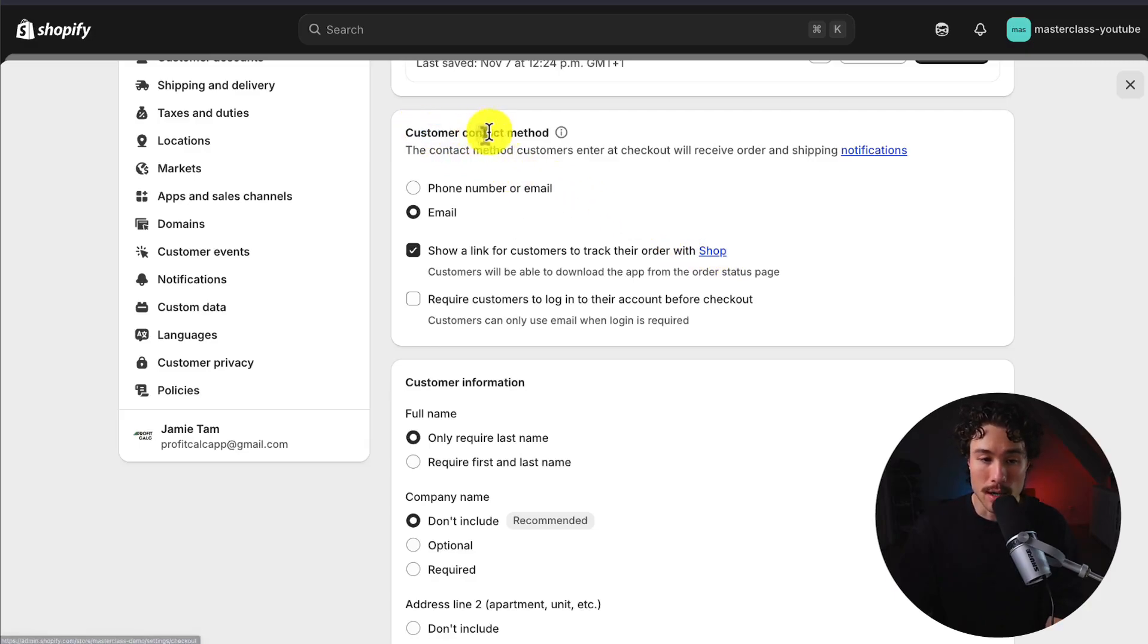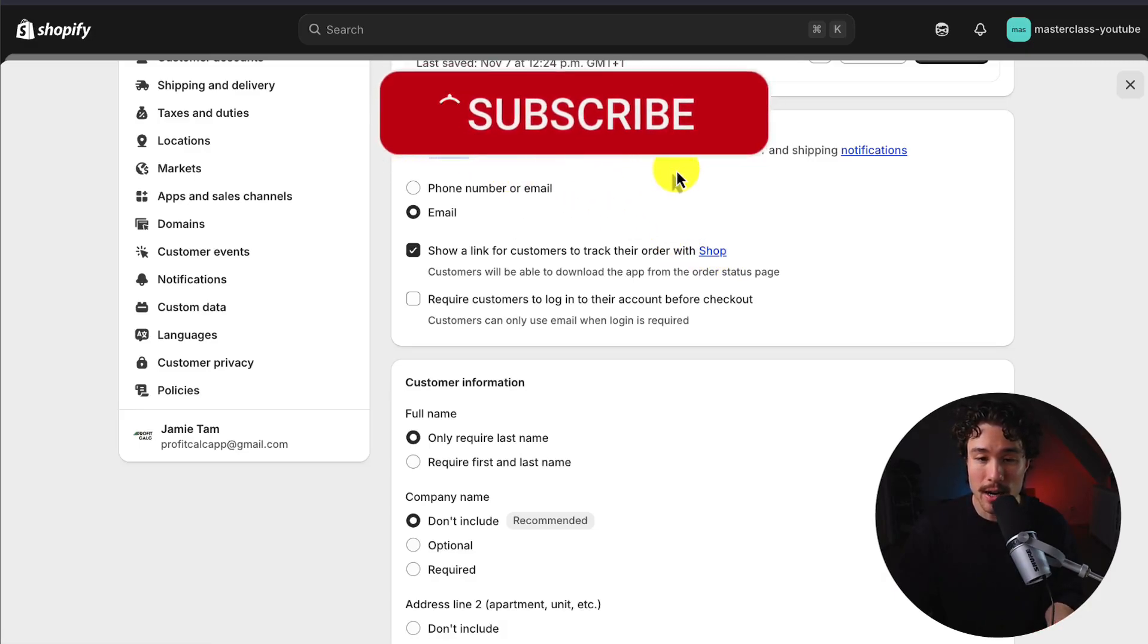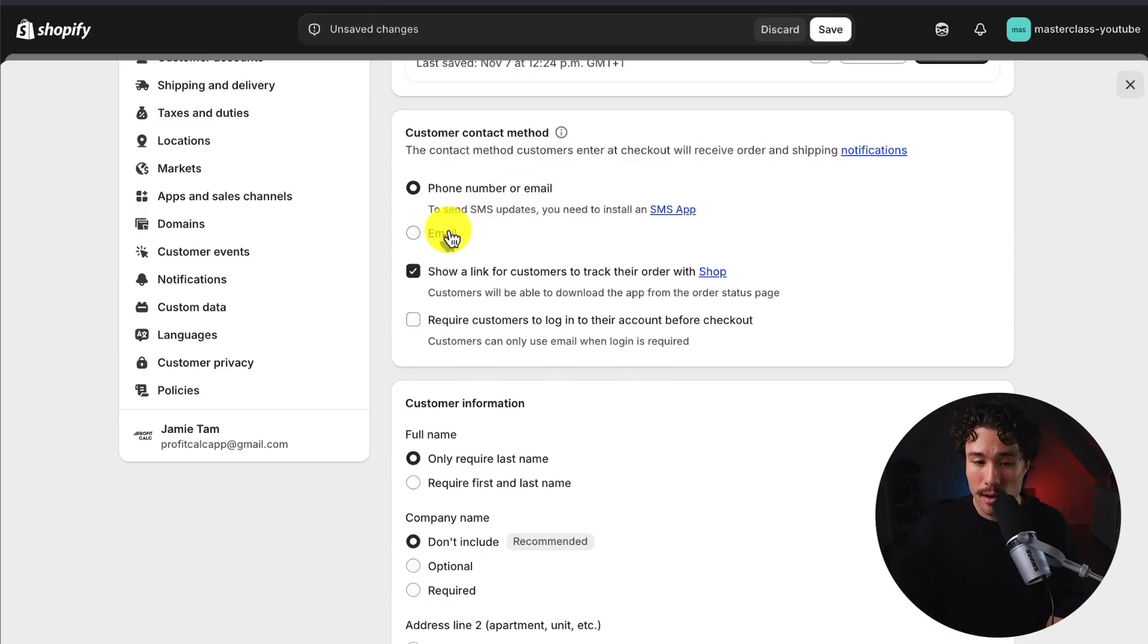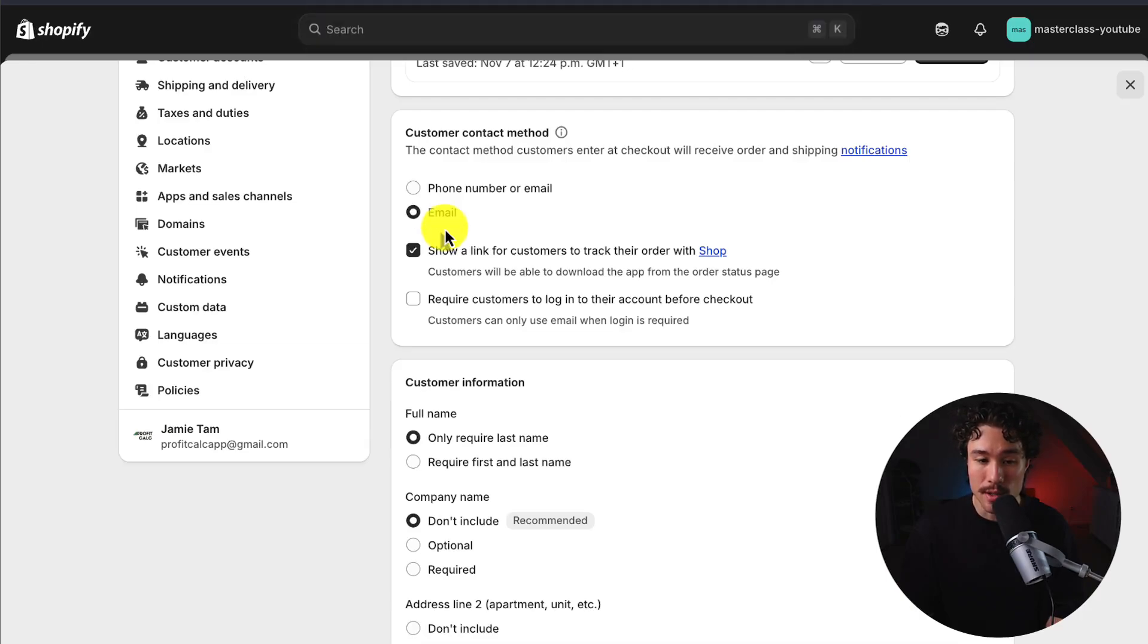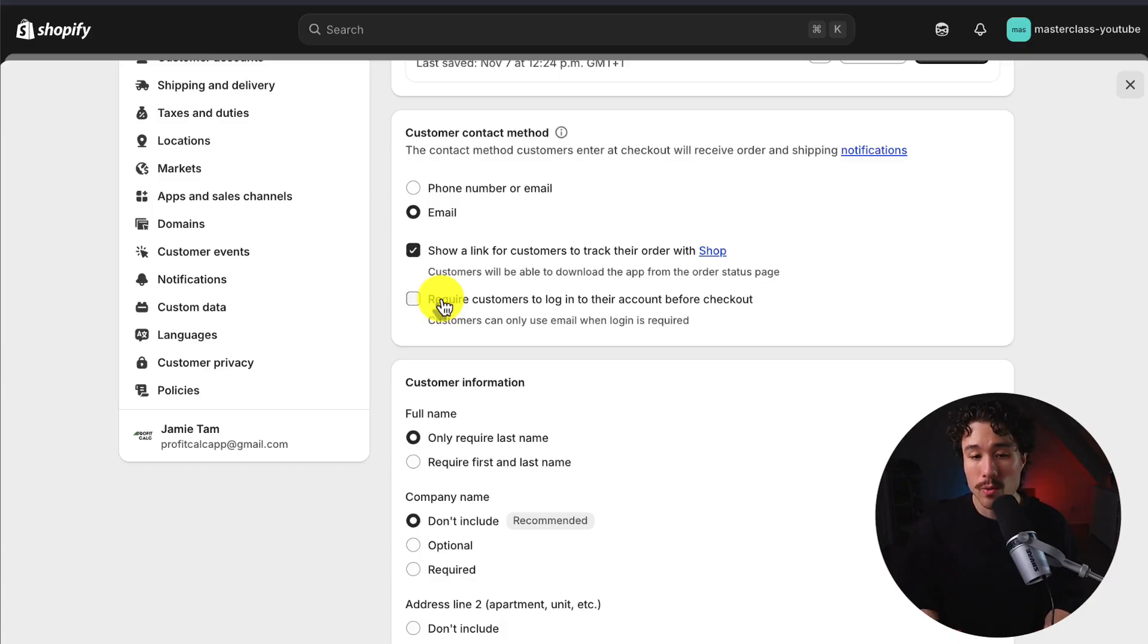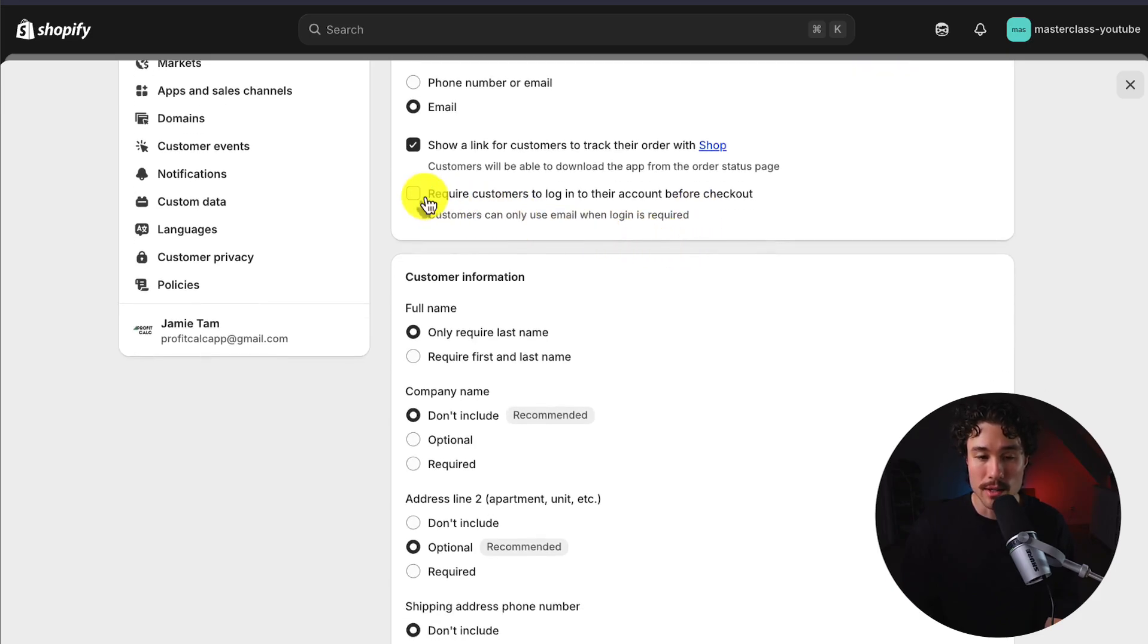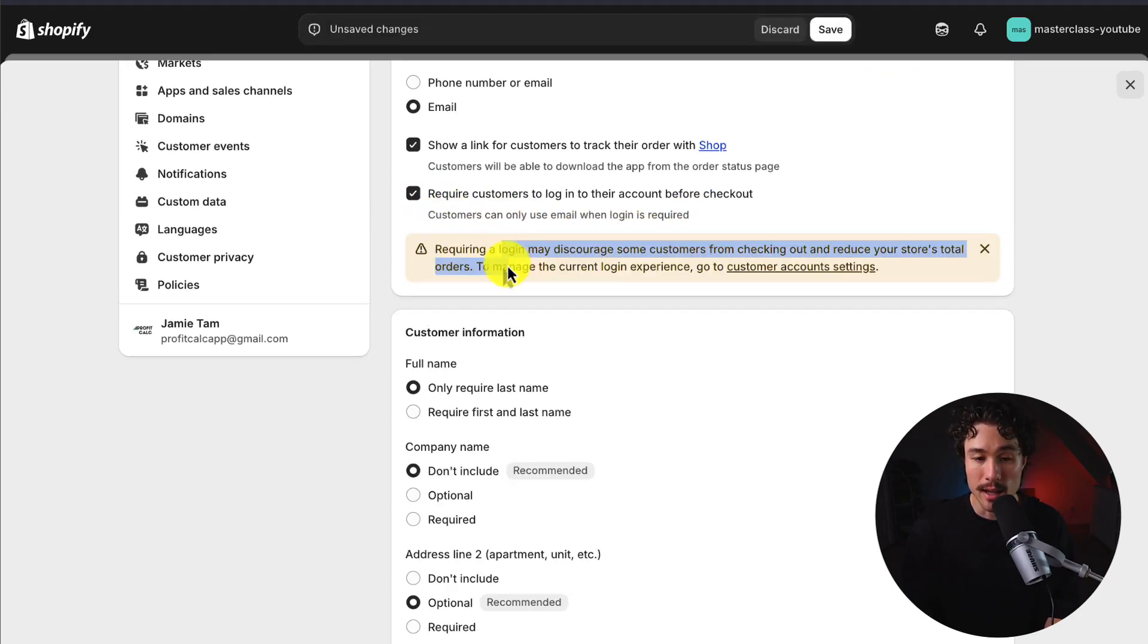First up, we have the customer contact method. This is going to be the contact method customers enter at checkout to receive order and shipping notifications. So you can do phone or email, or just email. To note, to use SMS updates, you'll need an SMS app installed. So I just have this as email here. We can also specify whether to show a link for customers to track their order with shop. So this is Shopify's shop app. And you could also require customers to log into their account before checkout. Now, most merchants are probably going to want to leave this off. This is going to increase friction during the checkout sequence if you have this ticked on. We can see it's suggesting that there as well.